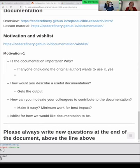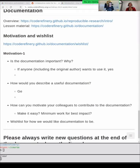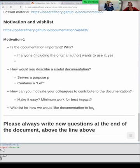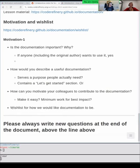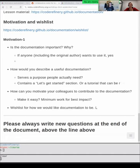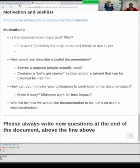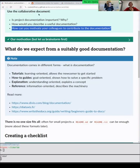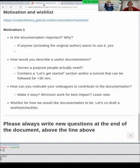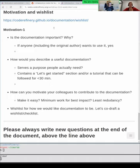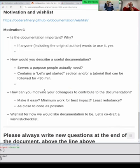Writing things down in a nice way, even just for myself, has helped a lot. And when you're at the point of wanting to publish or share your code, it gets much easier for others as well. We also asked: what should documentation contain? Let's co-draft a wishlist checklist together in the collaborative document. We'll come back to these questions after the exercise.